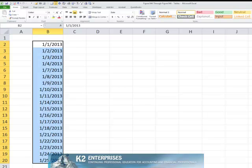Excel's autofill options provide a powerful set of tools when filling in ranges of data. They are context sensitive and do change depending upon the nature of the selected data. Get acquainted with these tools to reduce the amount of time you spend filling data ranges.